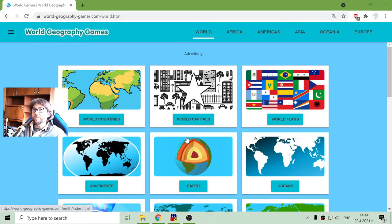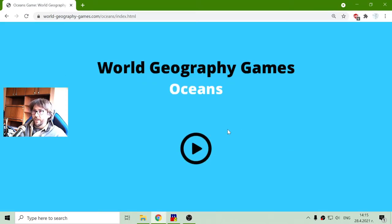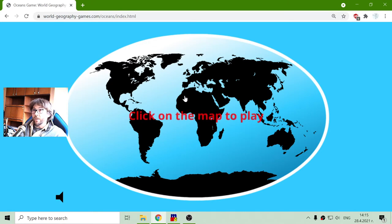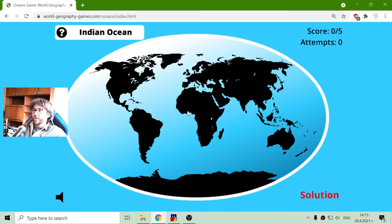Greetings! Today's Geography exercise is about the World Oceans. It is a quiz, so I will have to select the ocean and not a learning game. And let's begin.